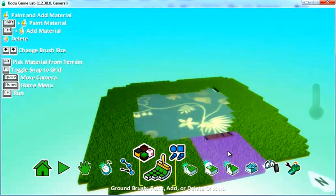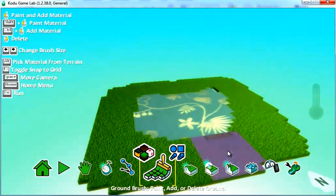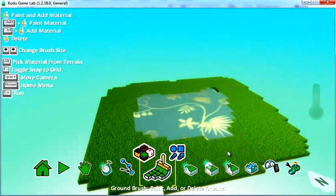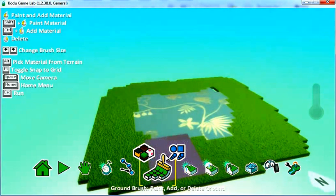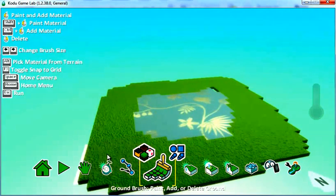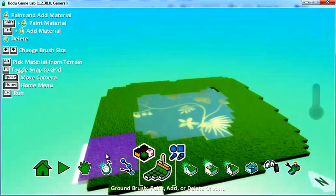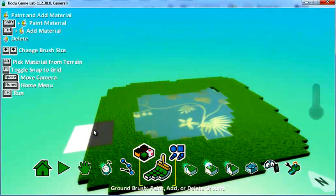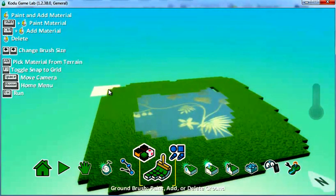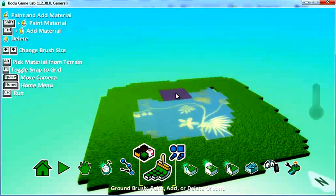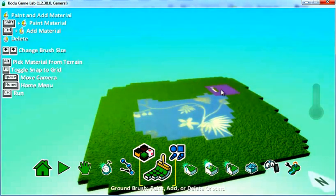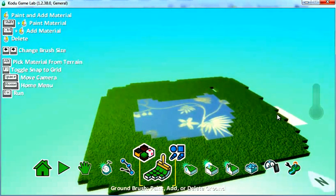First of all, if you hold down Shift, you can ensure that you don't paint outside of your world boundaries. So by holding down Shift, I can make sure I don't accidentally increase the size of my island.